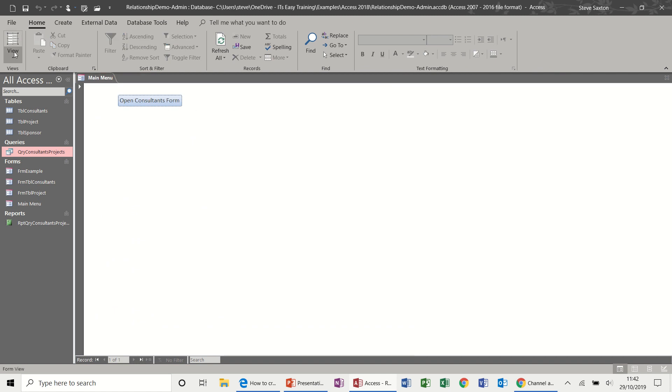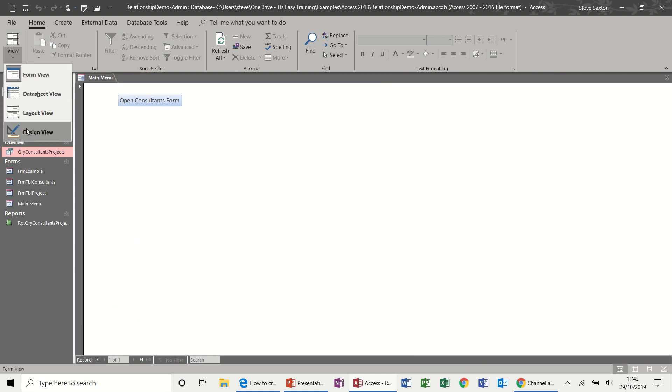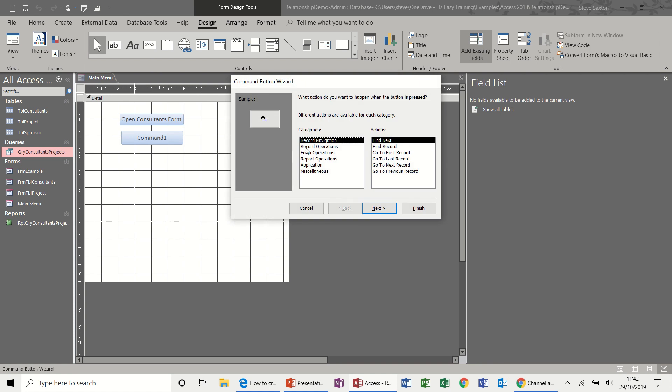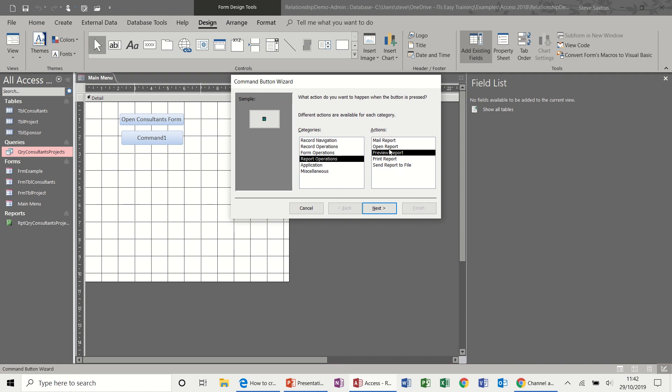Now if I go back into design on main menu and I'll create another button, this time to run a report. So report operations, report operations and preview report. You can see there, I've got these other features there, send to a file, email or open. But I just want to preview this report.